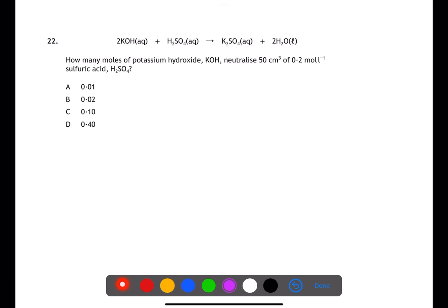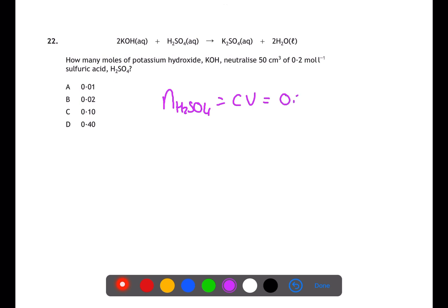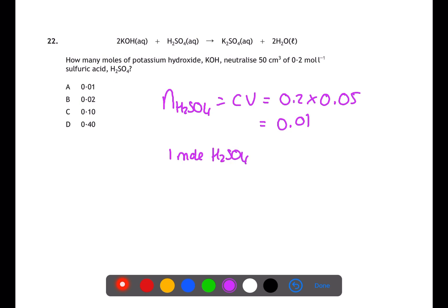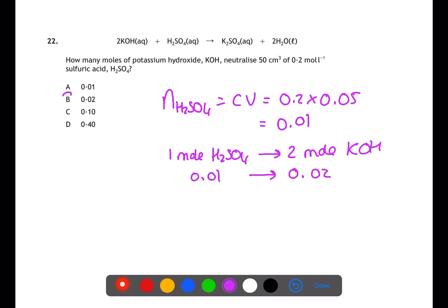Question twenty-two is a calculation. We're given the volume and concentration of sulfuric acid, so we calculate moles as concentration times volume: 0.2 times 0.05 litres gives 0.01 moles of sulfuric acid. Using the balanced equation there is a one-to-two mole ratio between sulfuric acid and potassium hydroxide, meaning 0.02 moles of potassium hydroxide were neutralized.